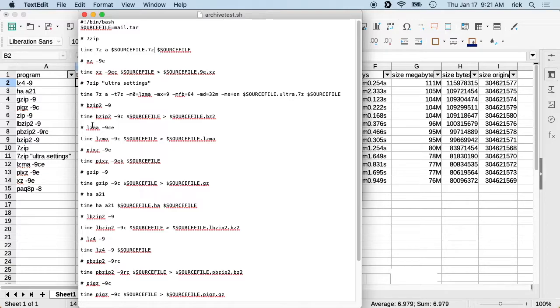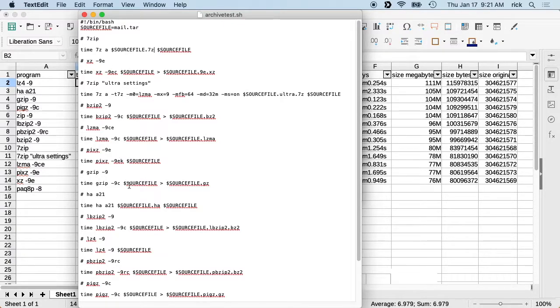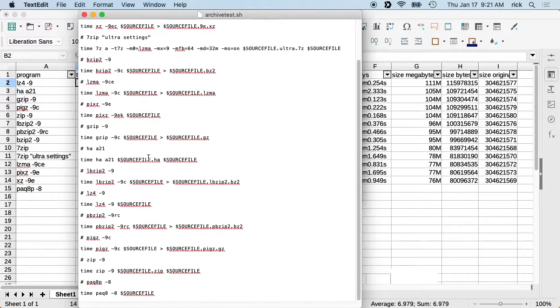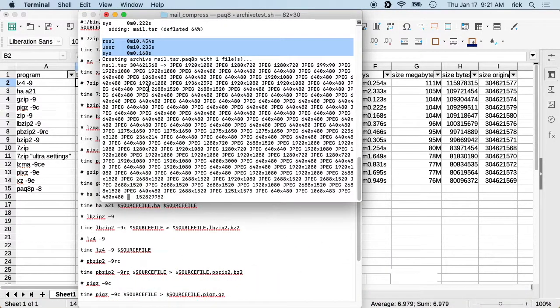I used the extreme settings on it, the highest compression, because I wanted the smallest files for this test. Then what I did is I let this run and it is still running here because this last one, this PAQ 8P, is incredibly slow.